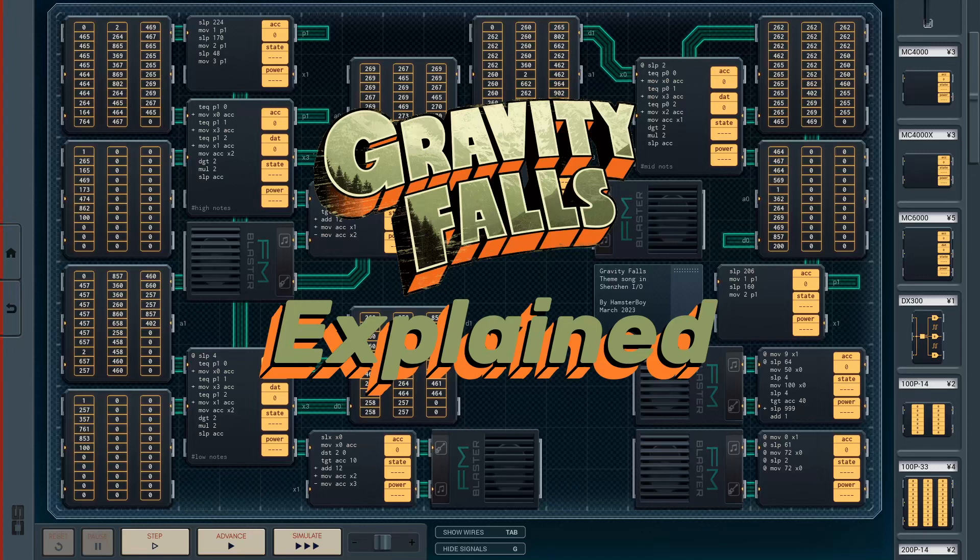Hello everyone, Hamsterboy here and today I'll be explaining how I made my Senjin IO Gravity Falls music player. So let's get started.